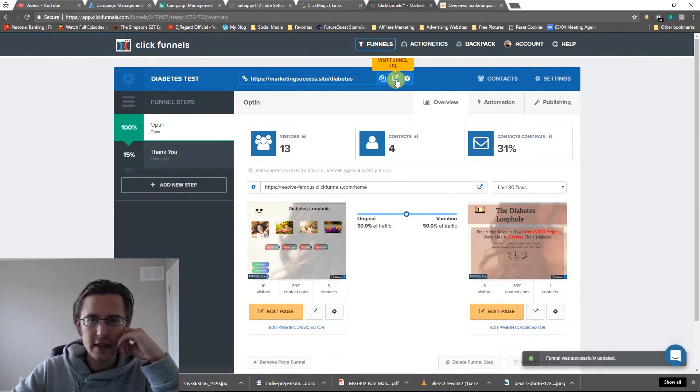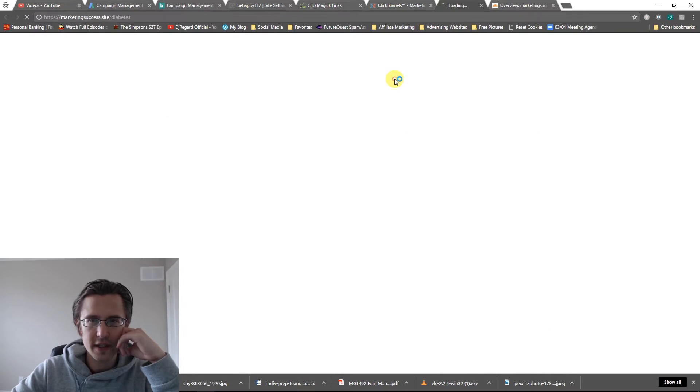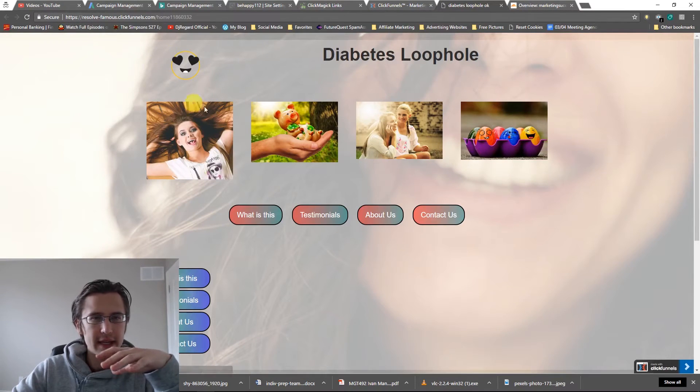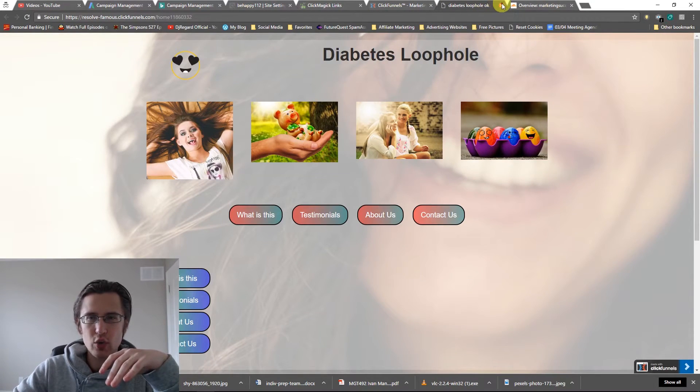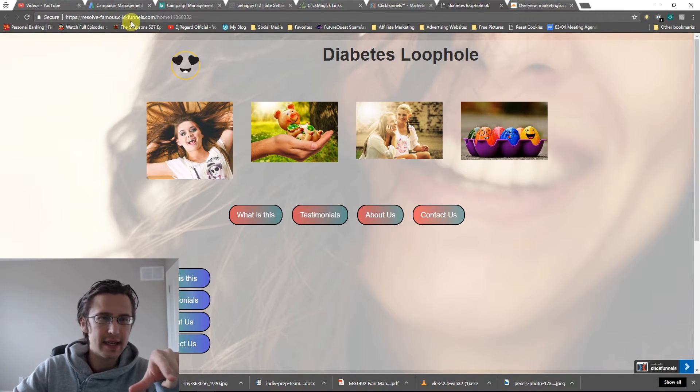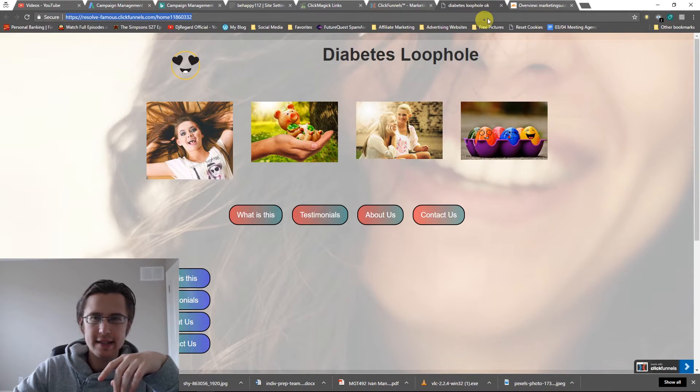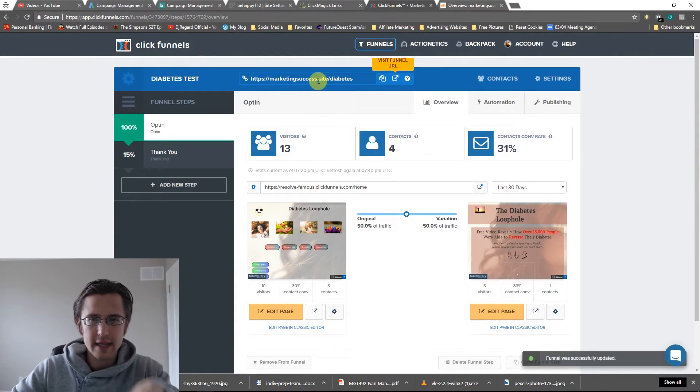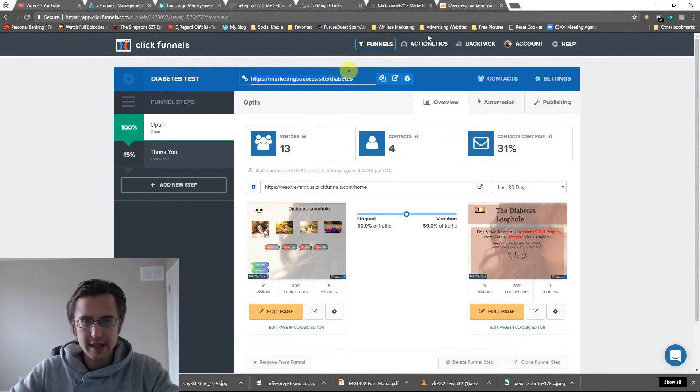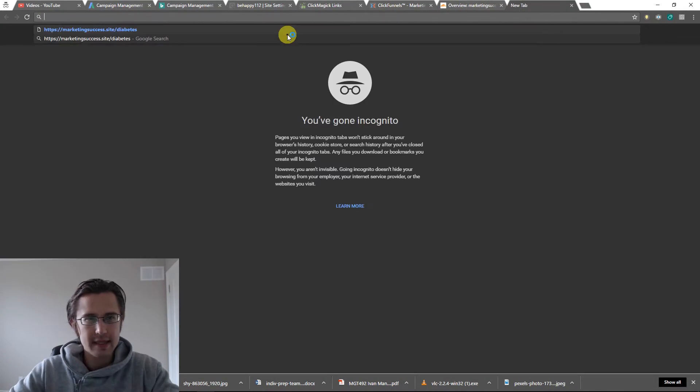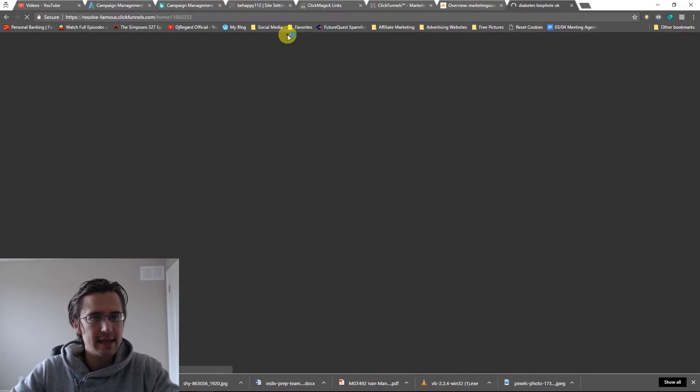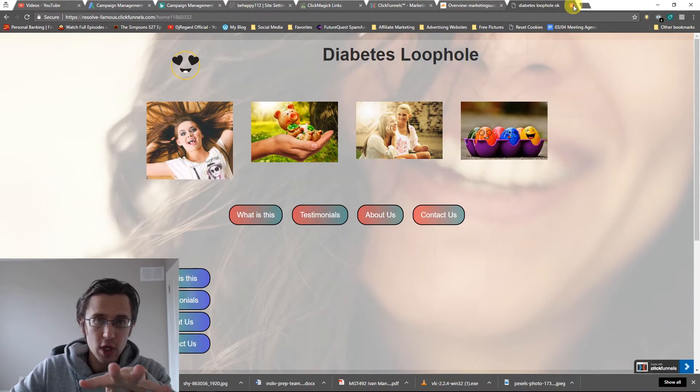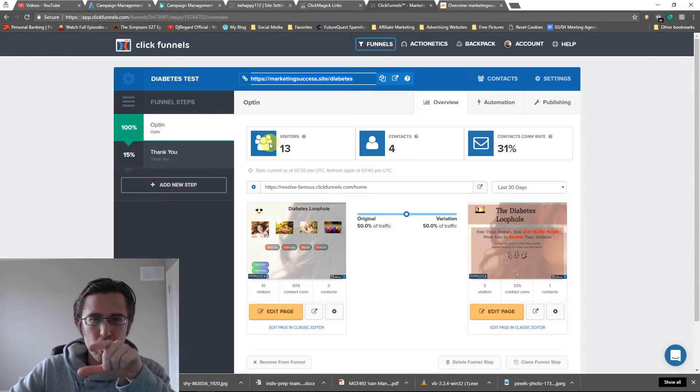And now if I click on this visit funnel URL, it's going to show me that and it's going to be secure. Now it hasn't updated that yet. So let me try again. Let me just do this. I'll copy that. Paste that. Okay. So that works. That's fine.